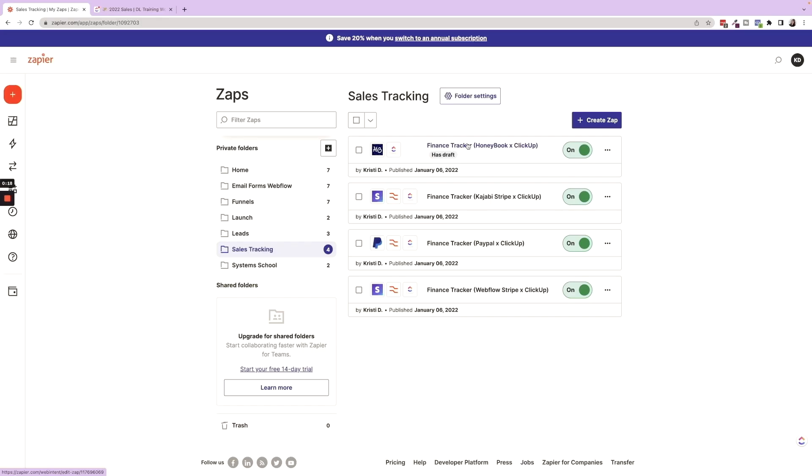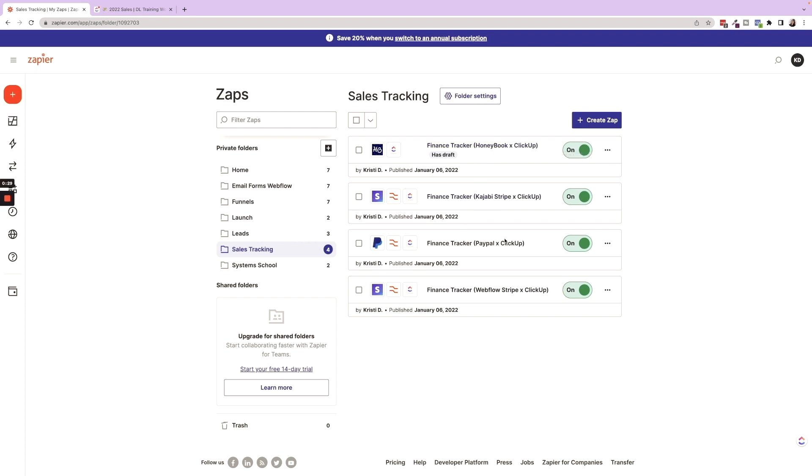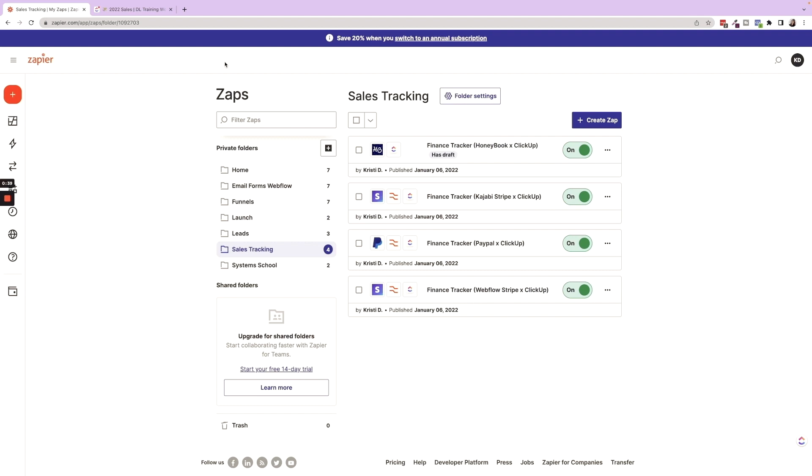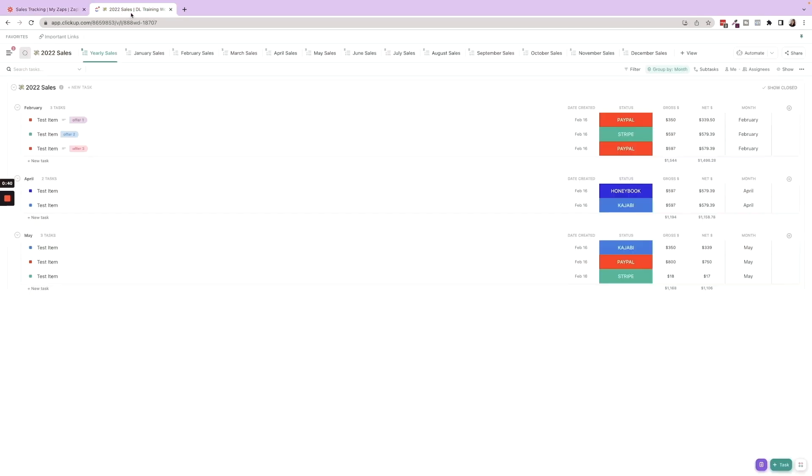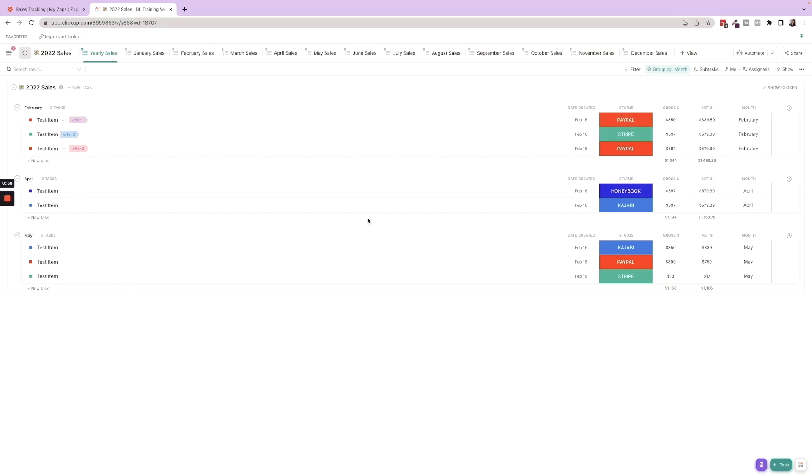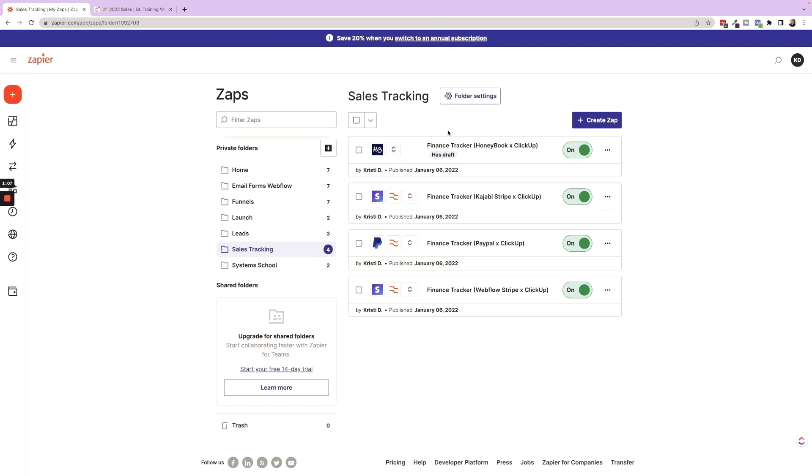I have four different finance sales tracking apps set up within my Zapier account that track with all of my payment processors. So HoneyBook, Kajabi Stripe, PayPal, and Webflow Stripe, the four places we receive income. And as soon as we receive a new payment in any of these four places, it then brings it into our sales tracker. So here is our sample sales tracker. I'll just kind of show you through the process and then what it would look like when it zaps in here.